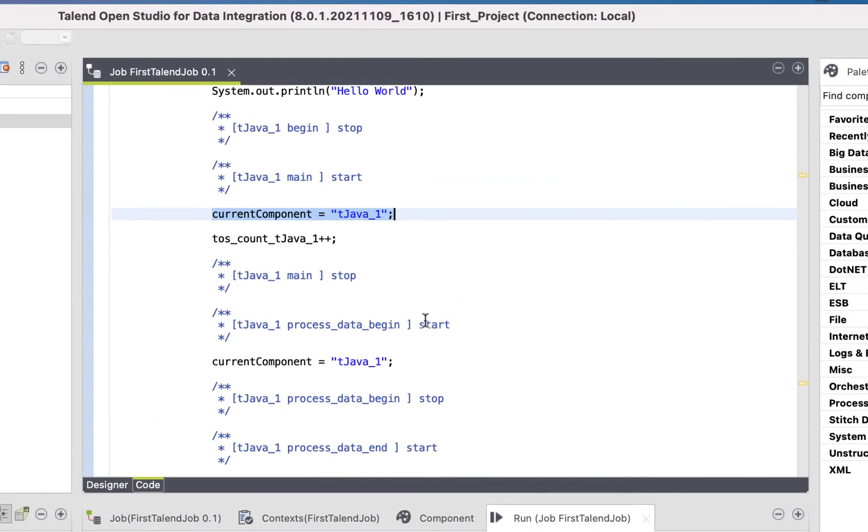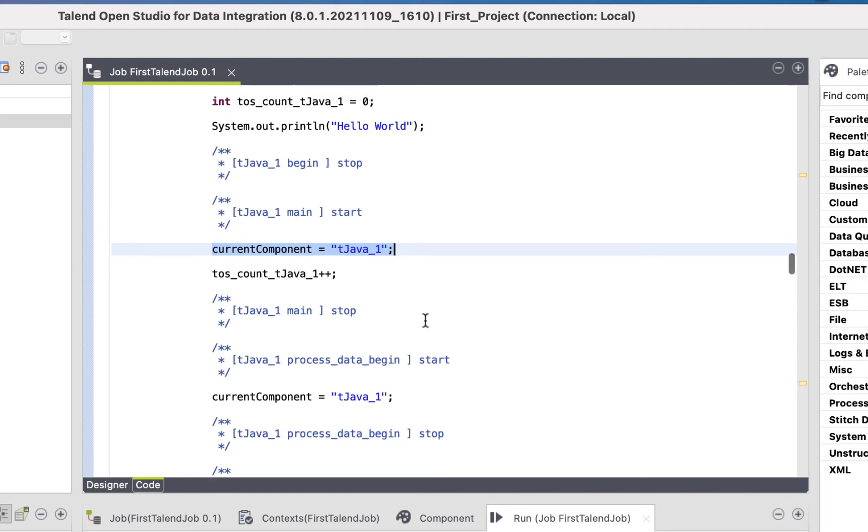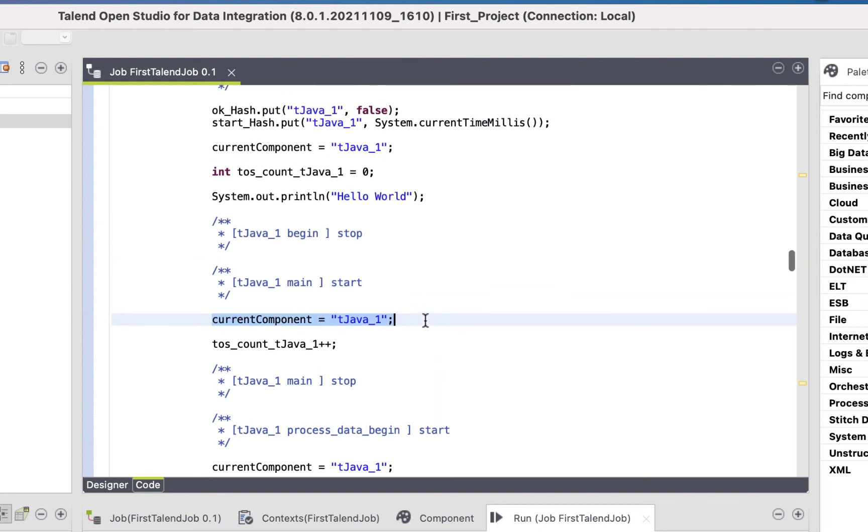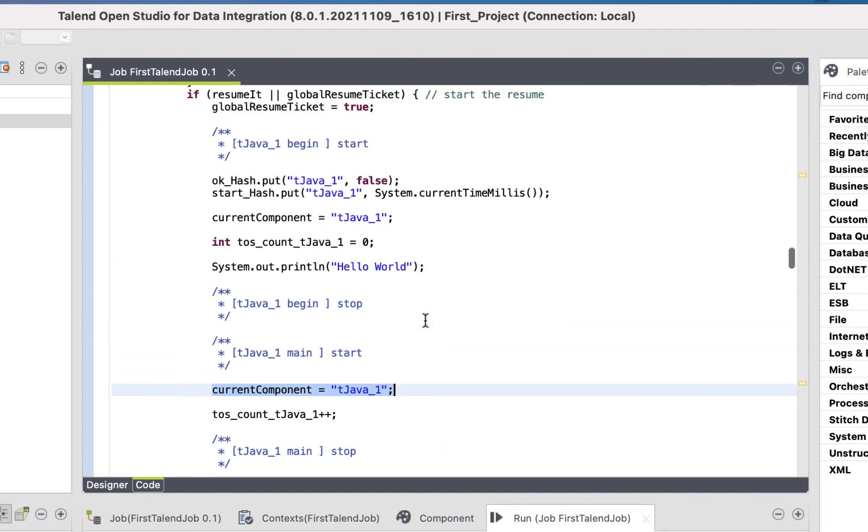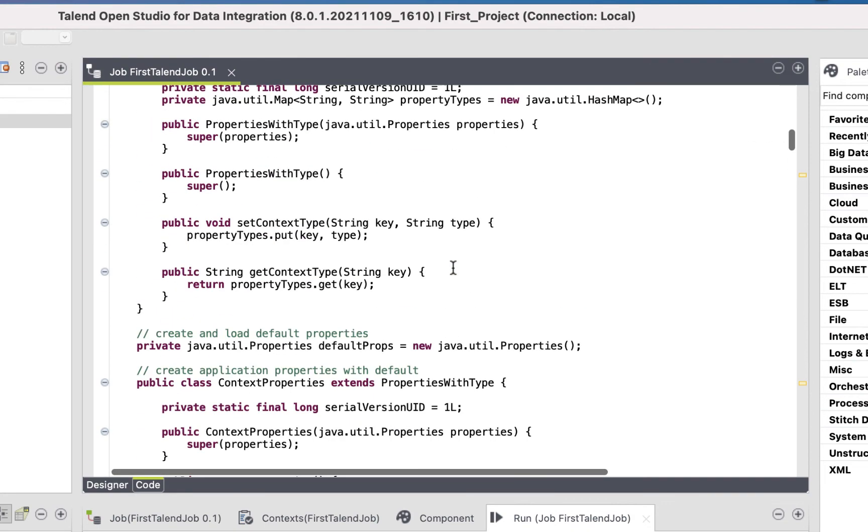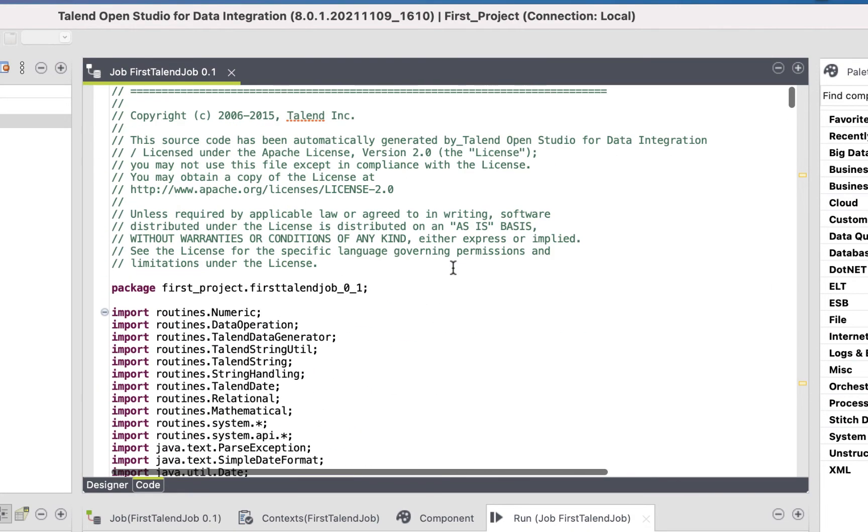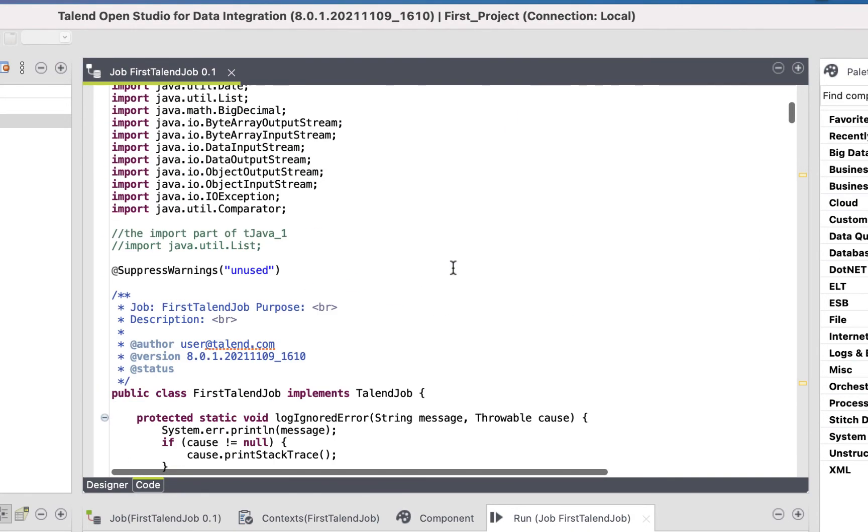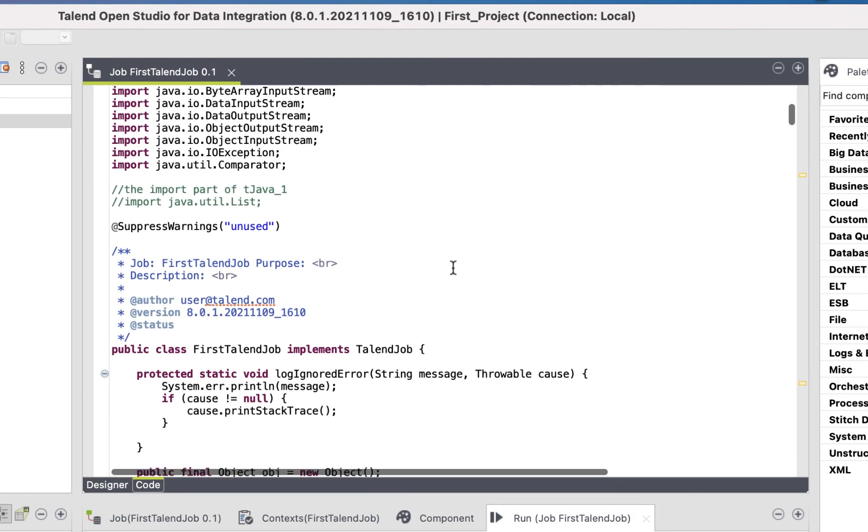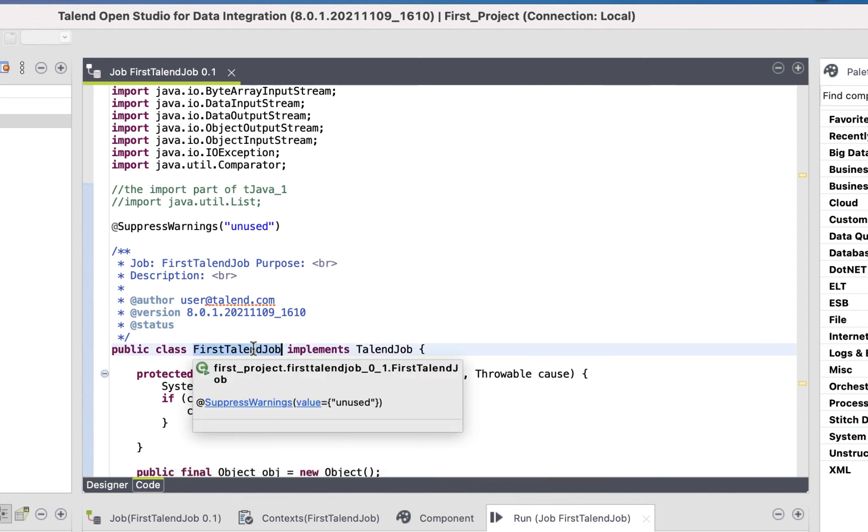Here is our current component, the tjava1, and here is the Hello World code we typed in. The code view contains the source code for our job. At the top, you can find the main class having the same name as our job. Perfect.